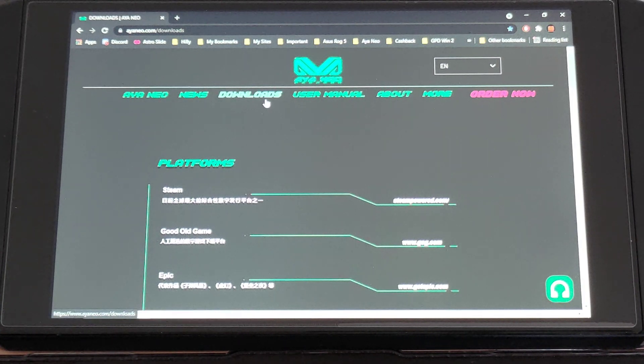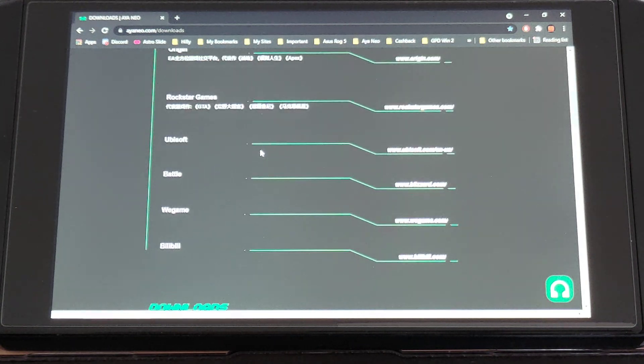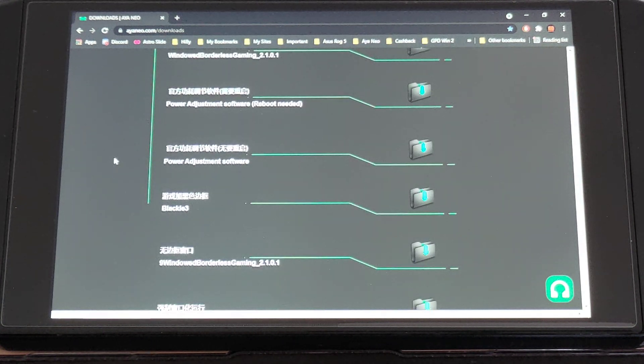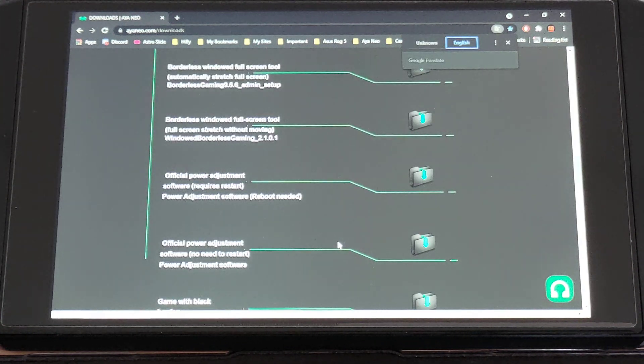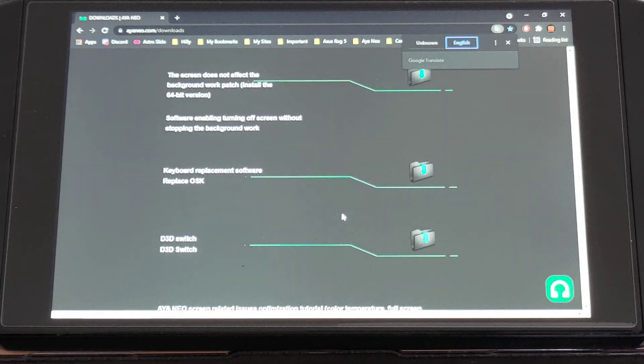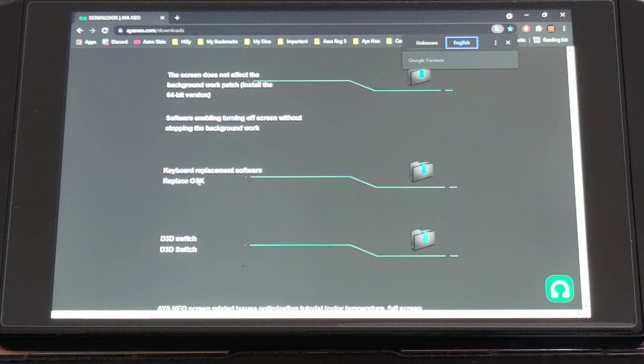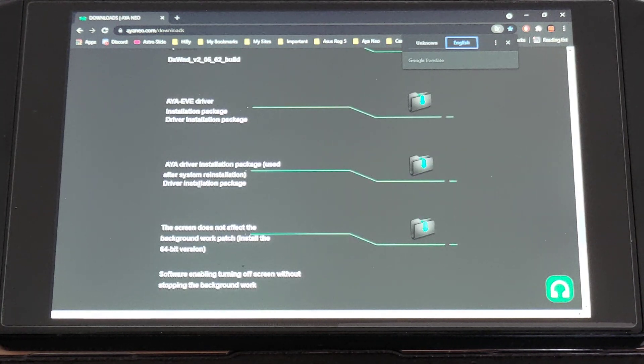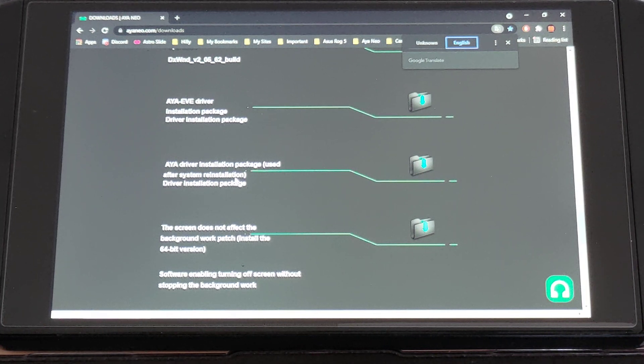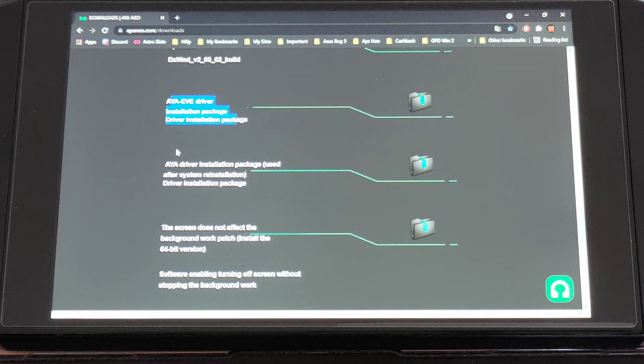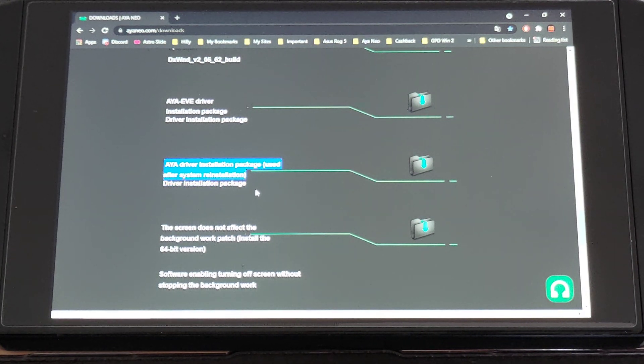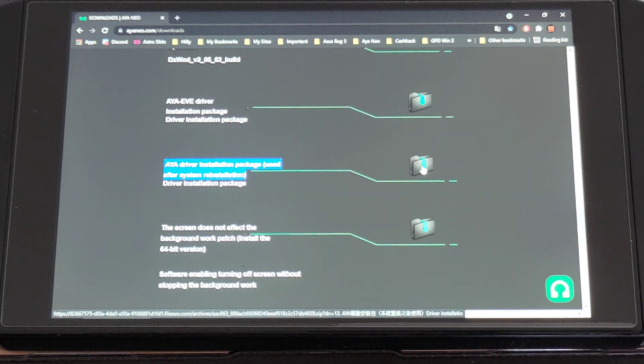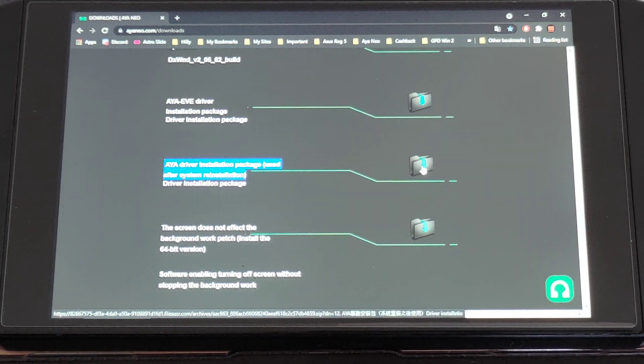So after that what you want to do is get the main AYA drivers from their website. So I'll link the download and basically all you need to do is download, you can right-click and try translate the page to English there, and you're looking for one download here. It's going to be showing as here we go, AYA Neo driver installation package after system reinstallation driver installation package, not this one, it's the one below this highlighted one.